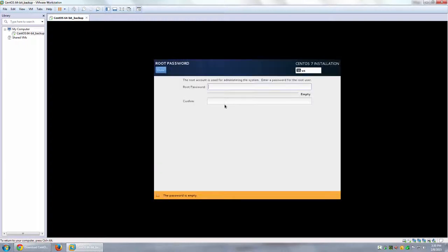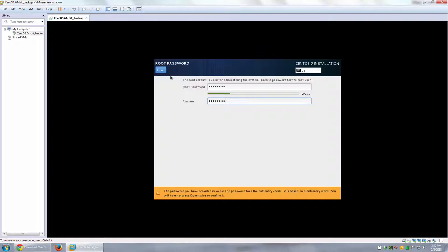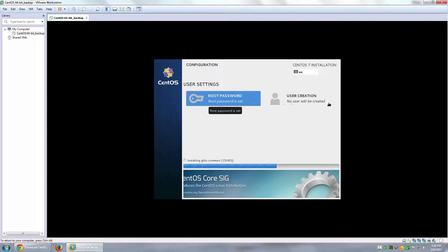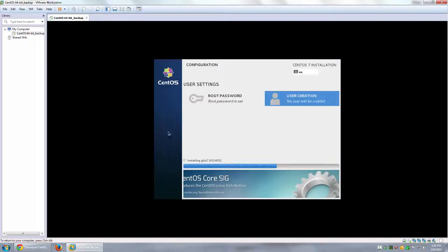During installation it asks for a root password — I'll set that now. I'm not creating any additional users apart from root. If you want to create a new user, you can open the User Creation window, enter a name, username, and password, and optionally make them an administrator. I'm leaving it as root only. The installer has started installing over 400 libraries — I'll pause the video while this runs.